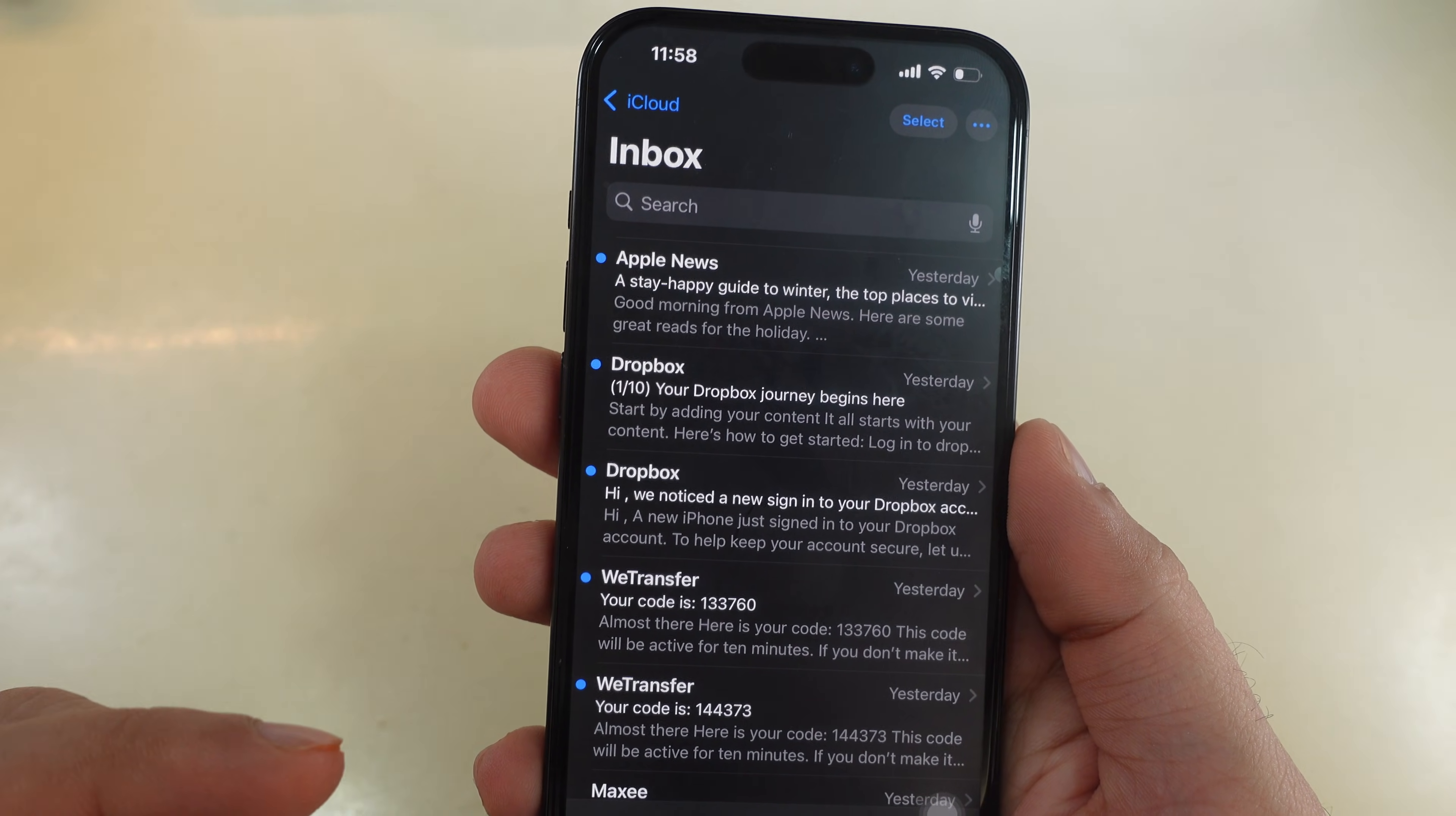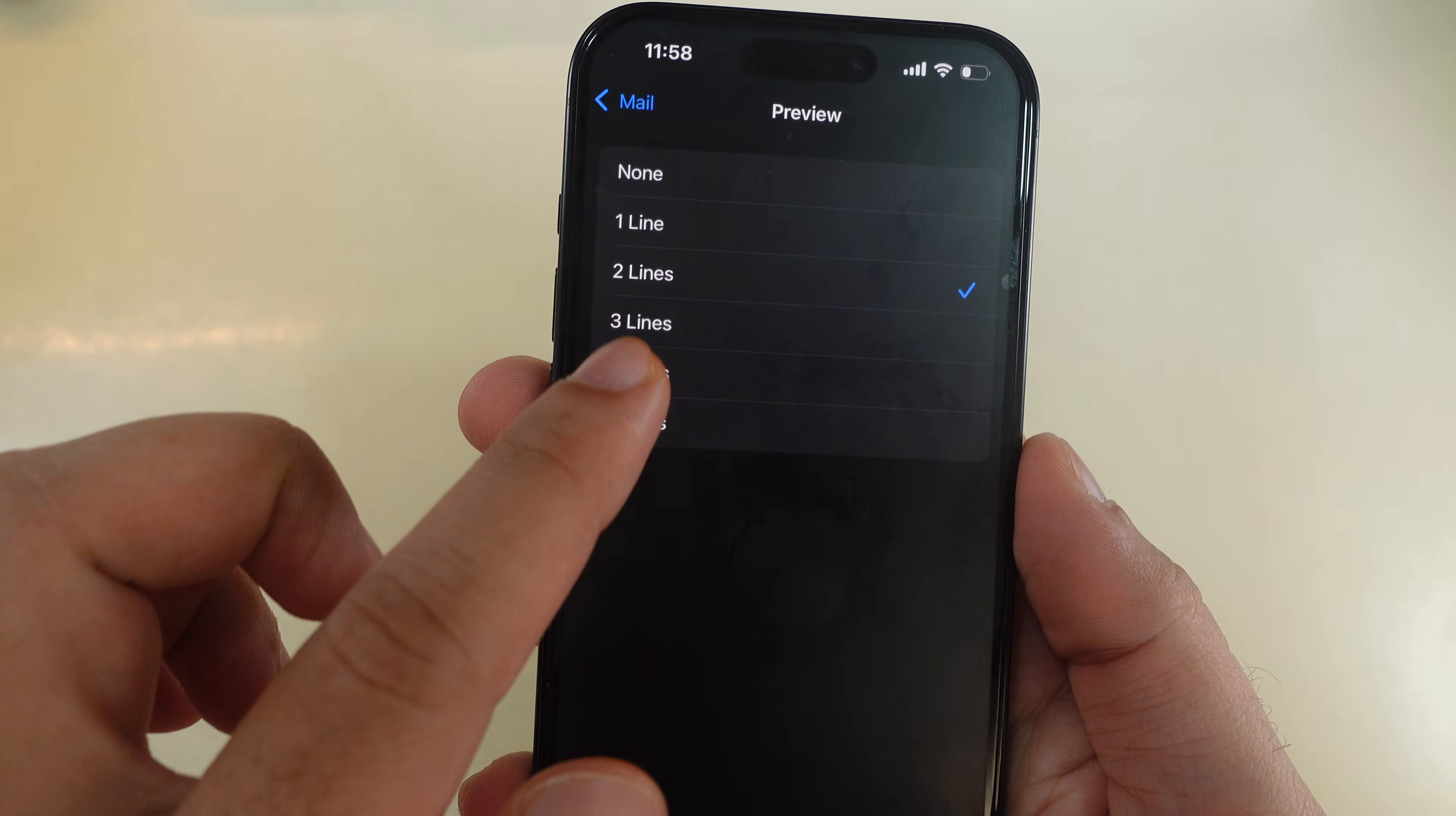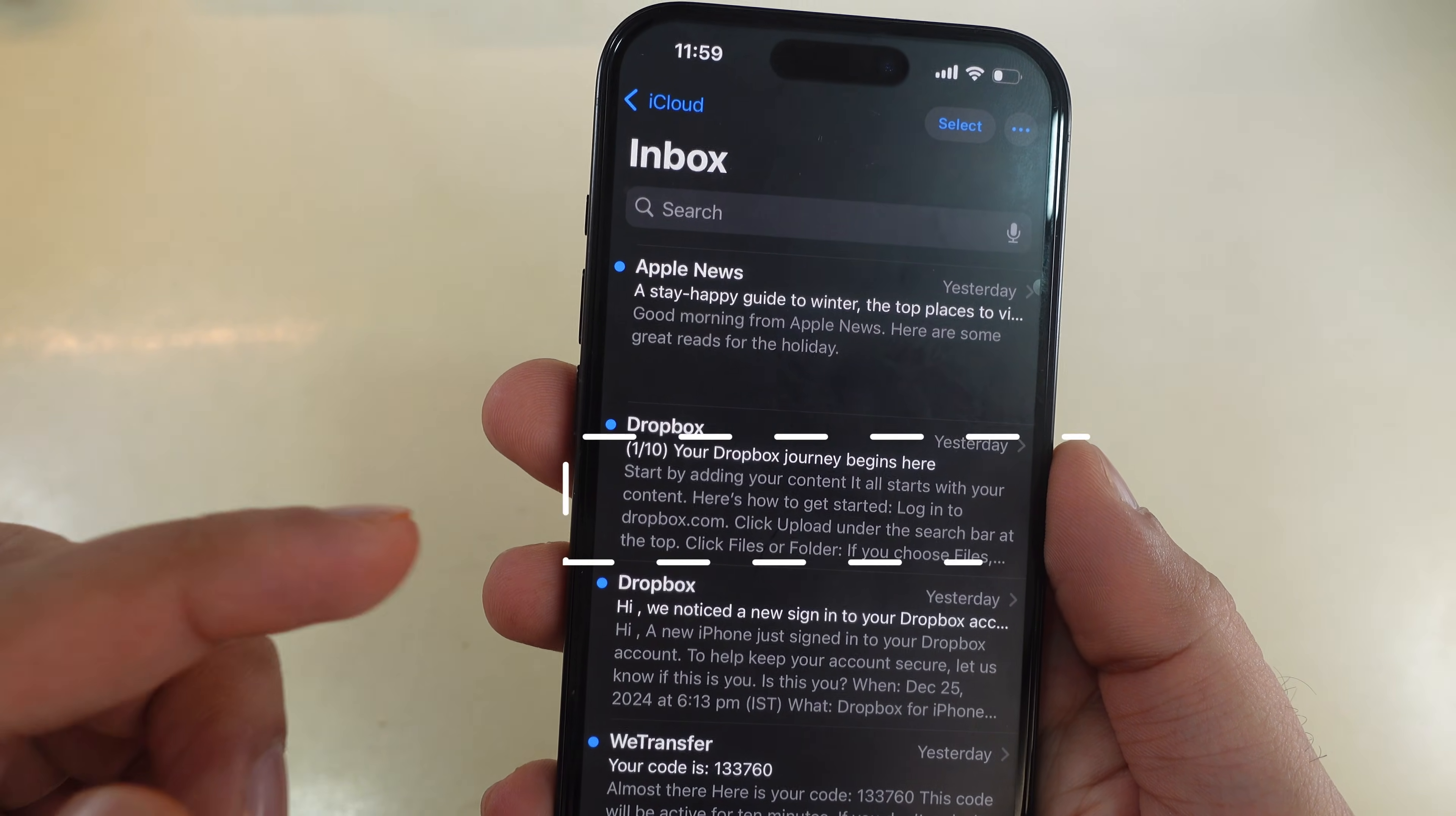For example, the preview lines change to more lines. Increase the number of lines in preview, like this. As you can see, I can read mail preview easily.